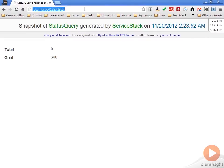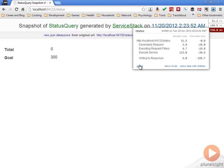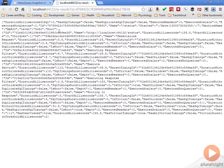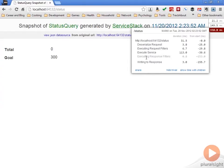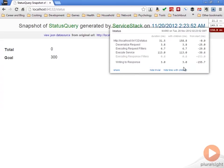You can see what the previous requests were. We can make another request here and then see that this last status request was made and all the information about it. You can do a Share here which will give you all the details in JSON that you could then send out or do whatever you want with. We've got a Trivial option to show some of the trivial steps, and then Show Timeline With Children gives you even more detailed information. You can find out more by looking at the MVC Mini Profiler documentation.